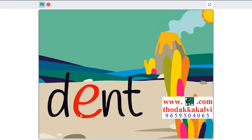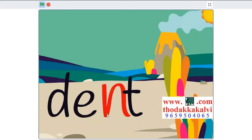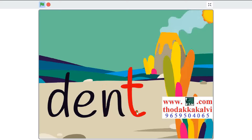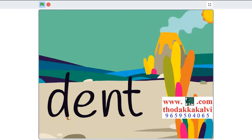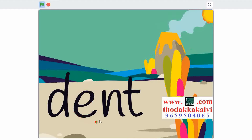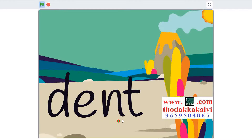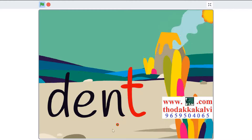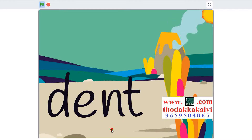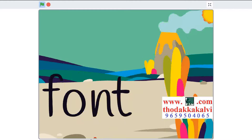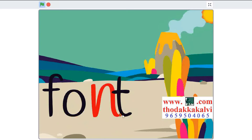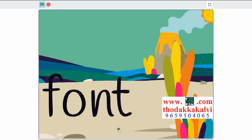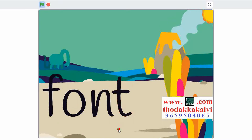D-A-N-T, bend. Repeat. F-A-N-T, font. Repeat.